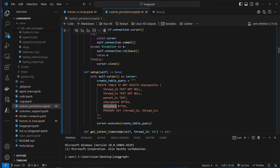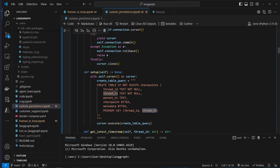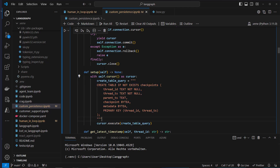Checkpoint and metadata are stored as bytes, and this is what we need our serializer for. We also define our primary key, which will be a combination of thread_id and thread_ts.